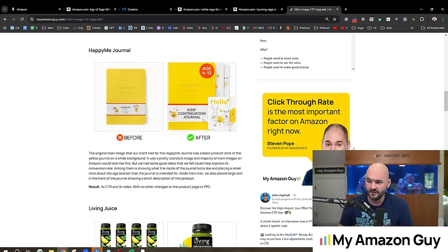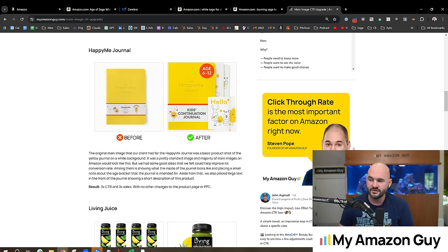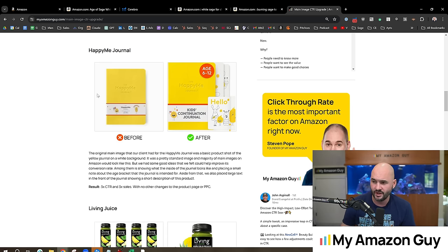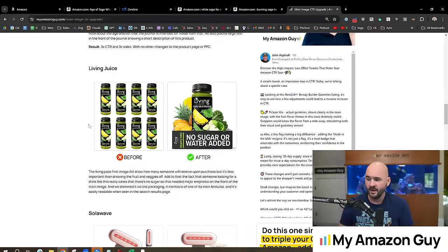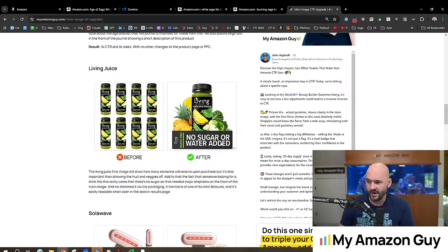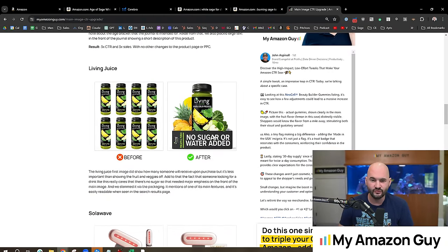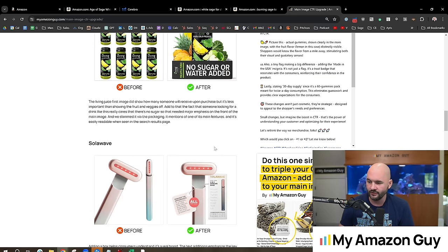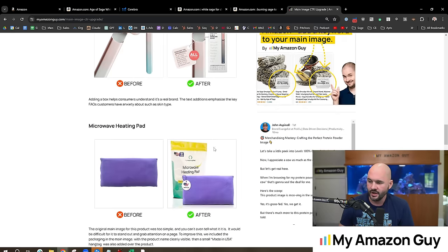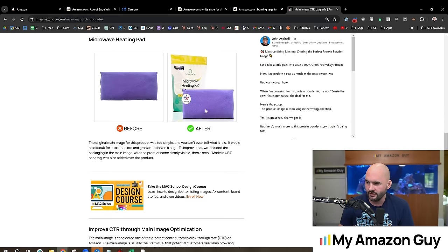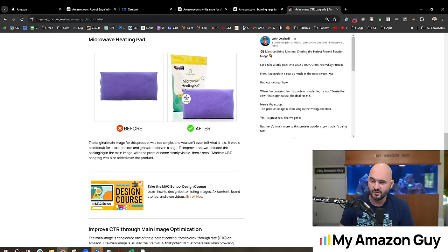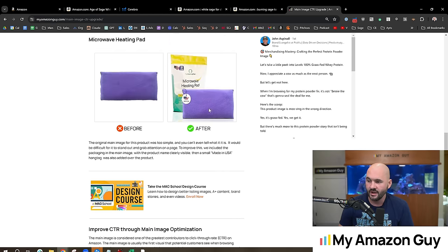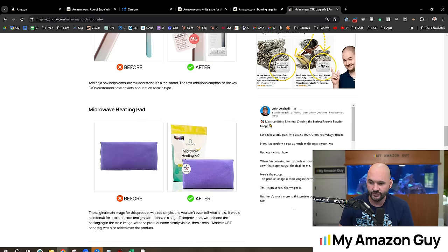So this is why tip number one is to add a keyword to the main image. You can see another keyword here, kid's constitutional journal. There's obviously some other additional components we added to the main image to improve the CTR, which improves the ranking, which gets you to rank number one. Other examples, no sugar or water added. This was more of a way to differentiate them from everybody else in the search.